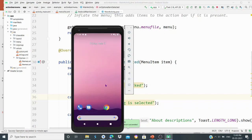If you want to use the XML menu, you can use the action bar. If you want to implement the action bar using the menu, this is how it's done. Hope the concept is clear. Thank you.